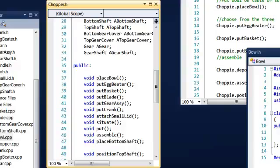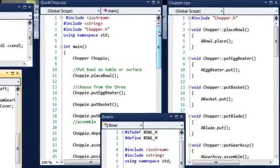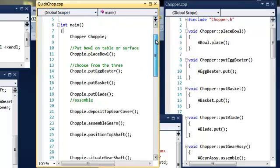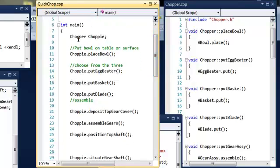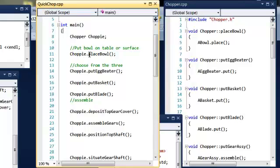In the quick chop CPP, we have created, gave the class a name and called it choppy. And we said choppy, place bowl.